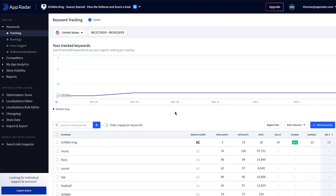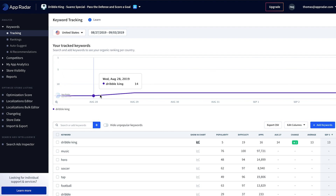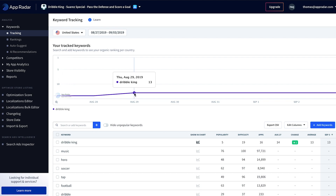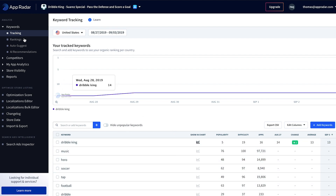After the project has been created, you will be directed to keyword tracking. In the keyword tracking view we see the different keywords AppRadar automatically suggested that might be of interest for this app, along with our rankings. There was already a ranking change on our main keyword DribbleKing. Currently we are only ranking for one keyword that we are tracking, so we have to build up our keyword backlog and figure out which other keywords we are ranking for within the App Store.